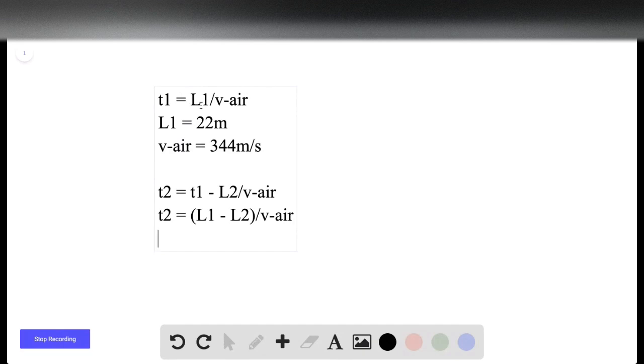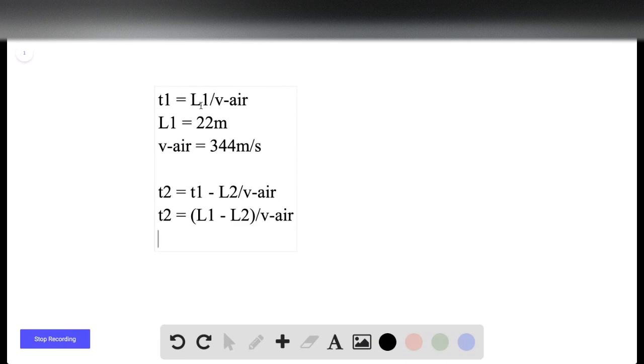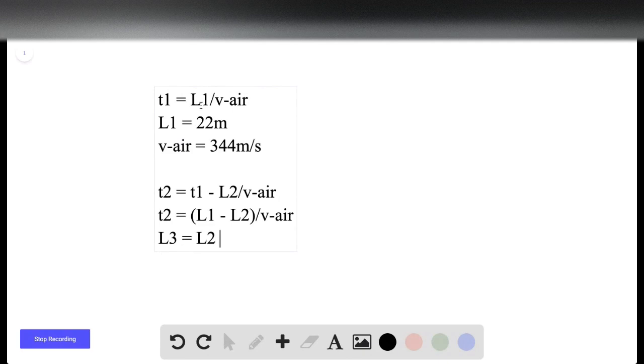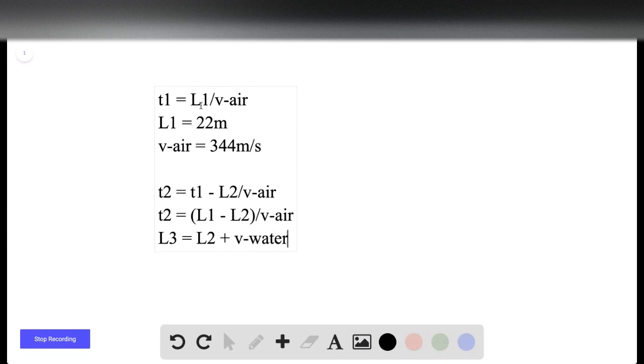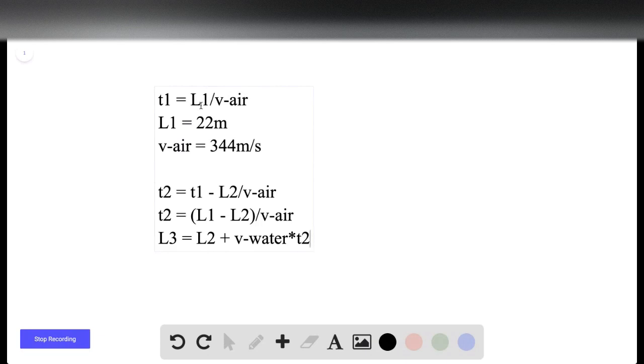And we know that the speed of sound in water is 1480 meters per second. So from the horn to the diver, the distance L, we call it L3, is equal to L2 plus the speed of sound in the water times t2. And then we can plug in the formula that we just got for t2.